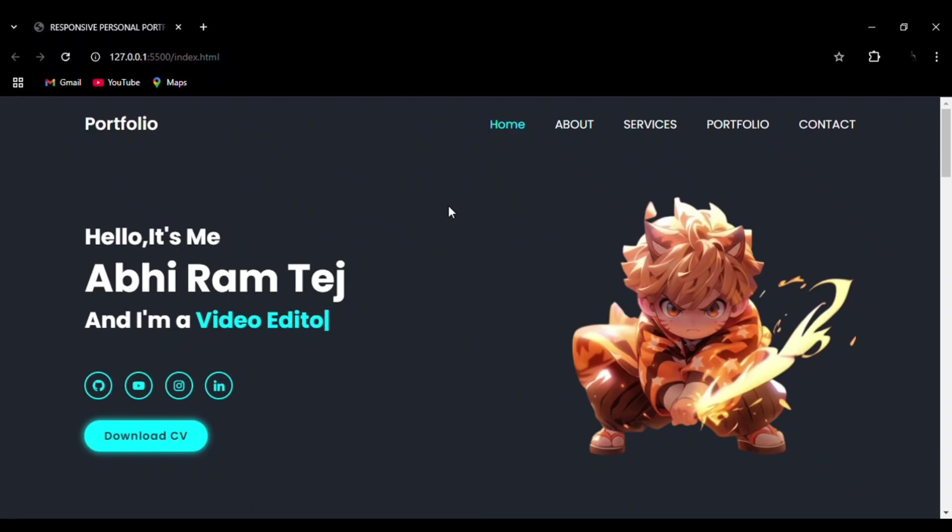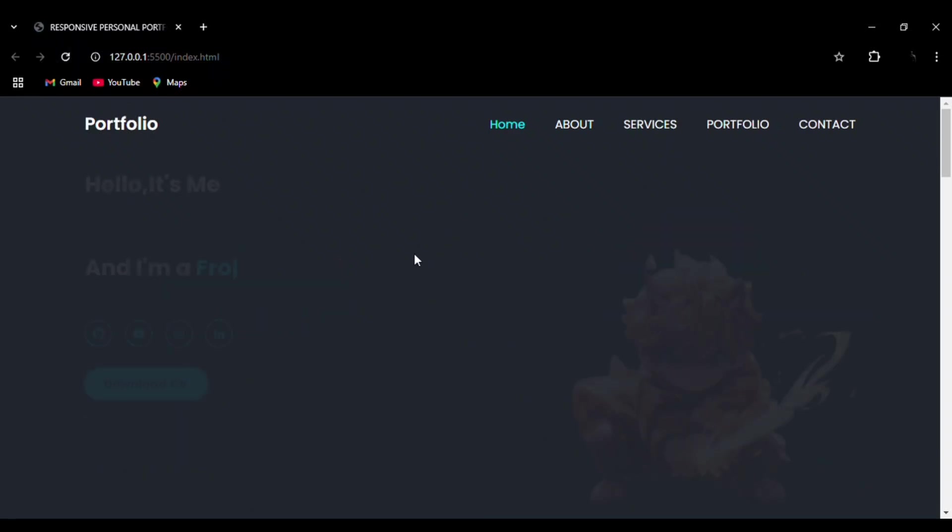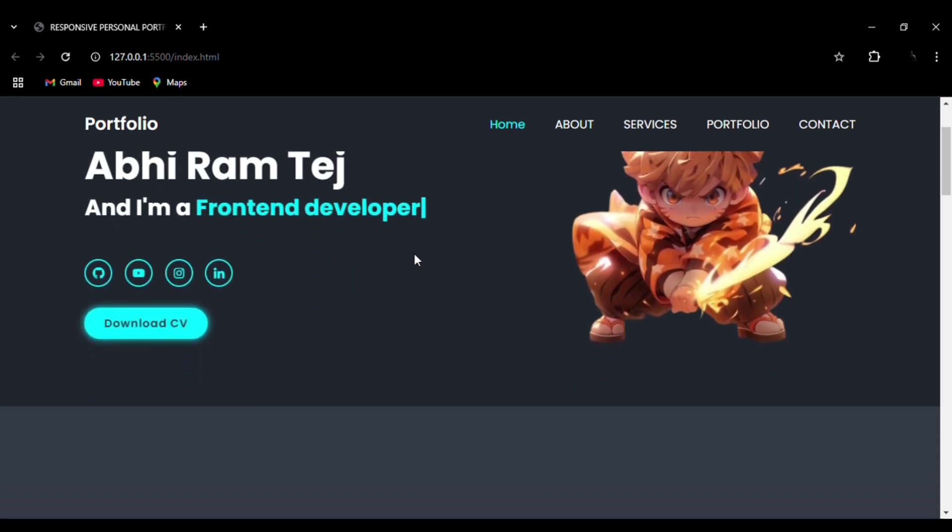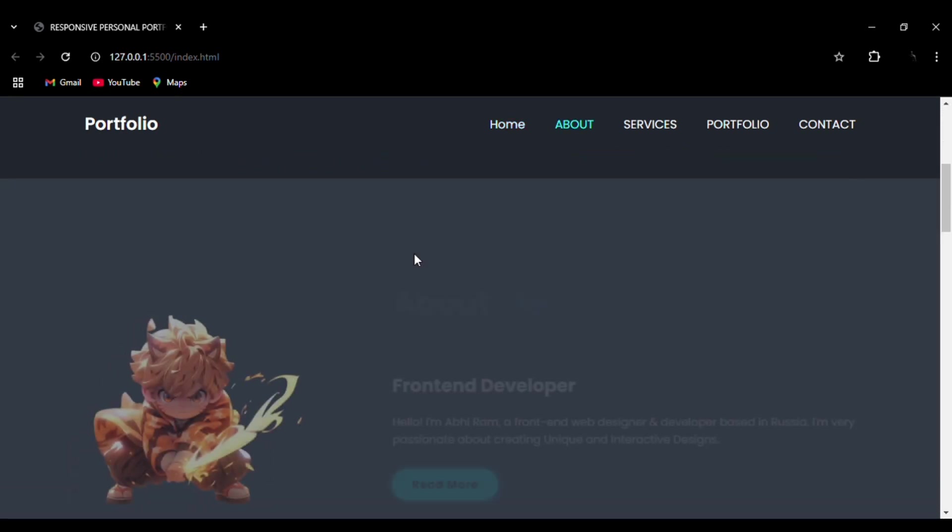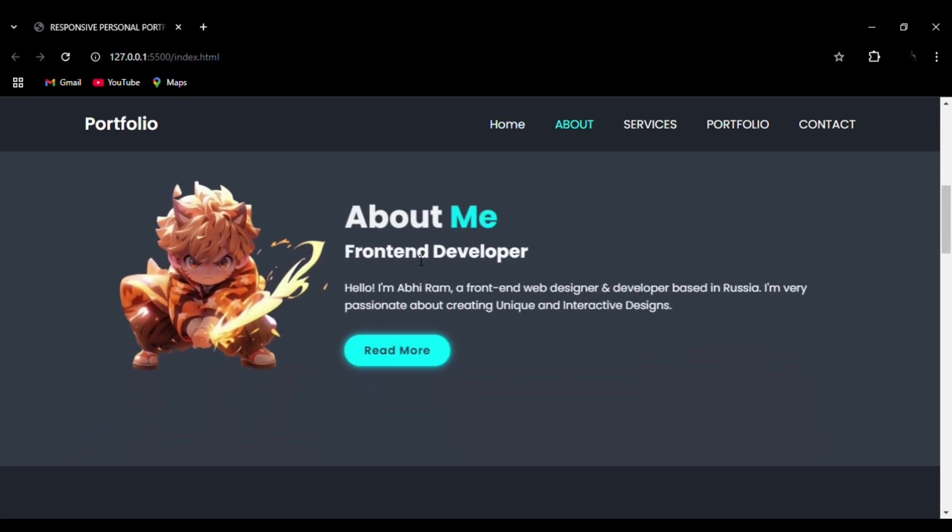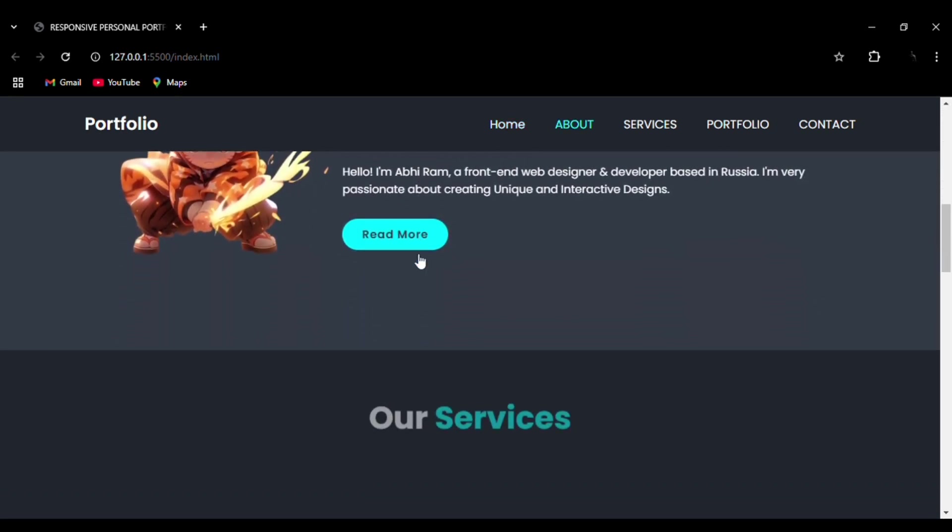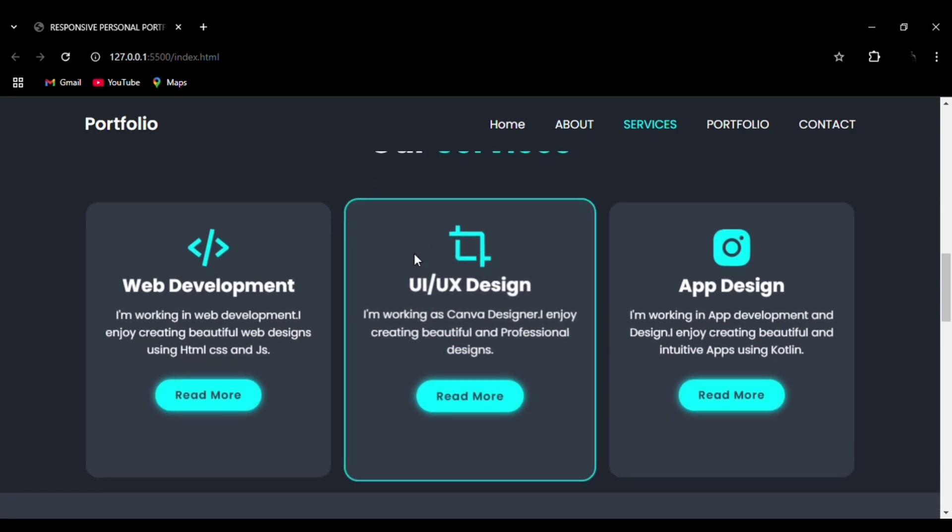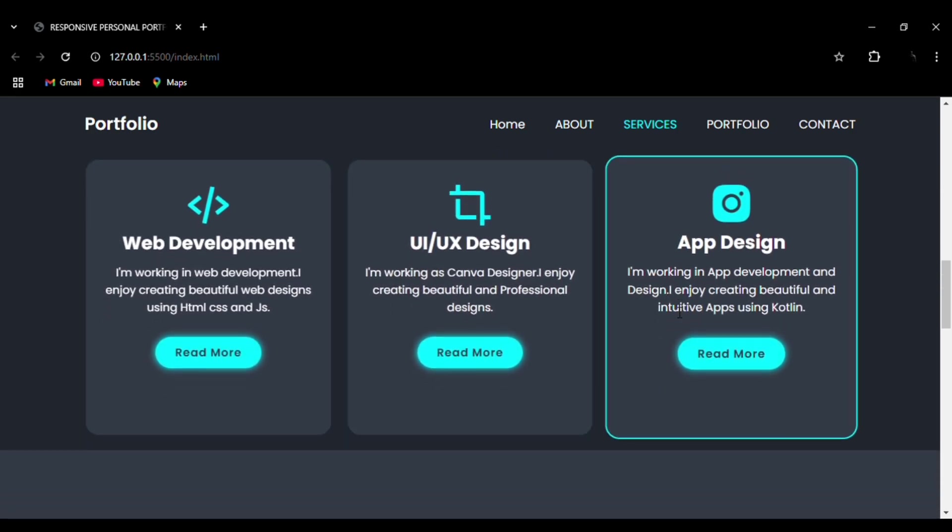Hi everyone, welcome to my channel. Today we are going to play with this responsive portfolio website using HTML, CSS, and JavaScript. The source code is available in the description. If you like the content, please do like, share, and subscribe.